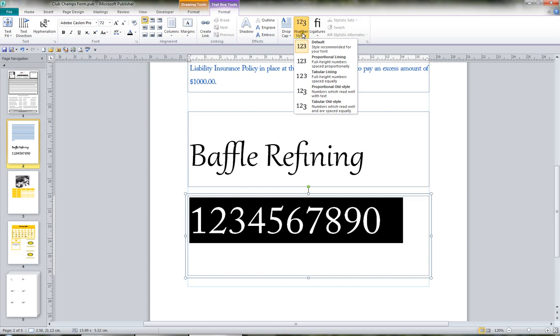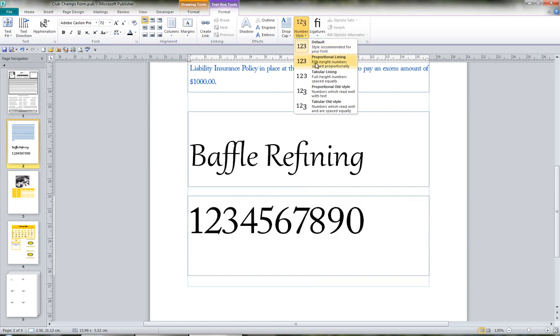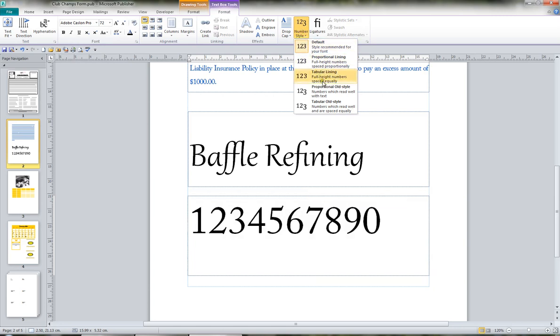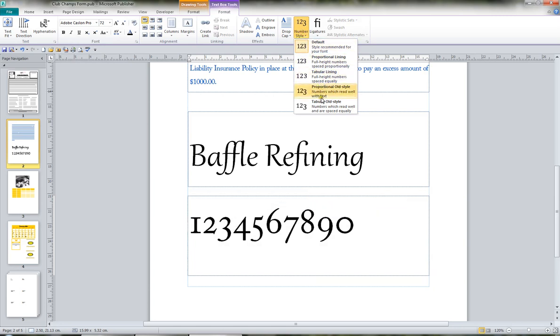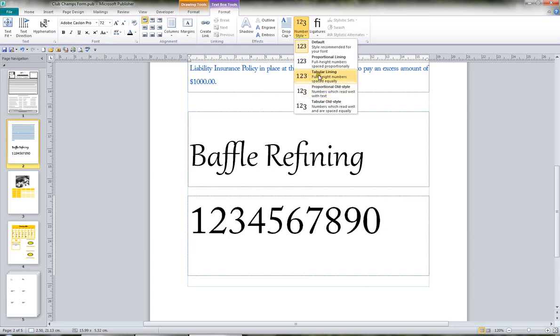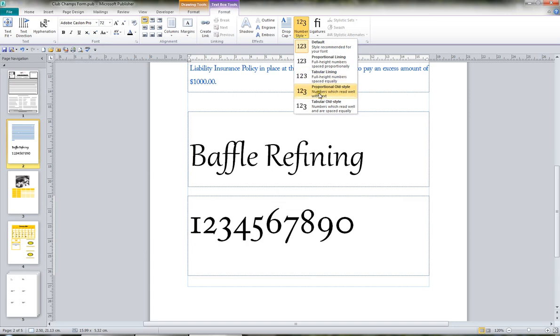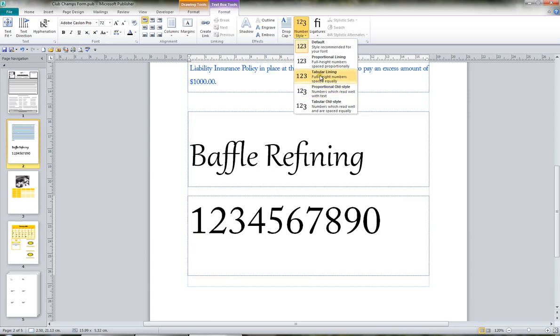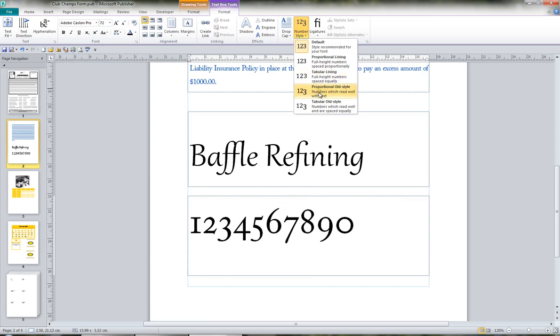And the number styles you can have are proportional tabular. And here you can see proportional old style, where you've got quite a jump in the height and the width of some of the numbers. And this is tabular old style.